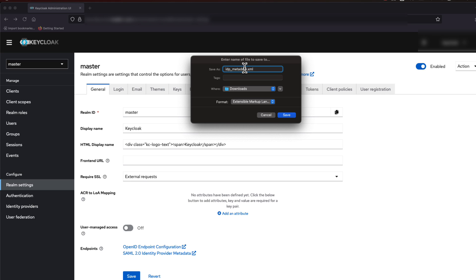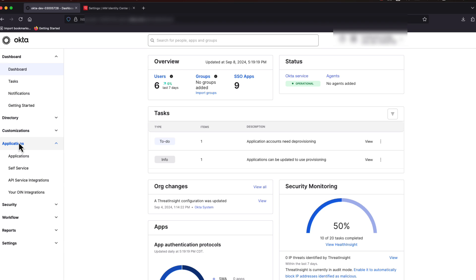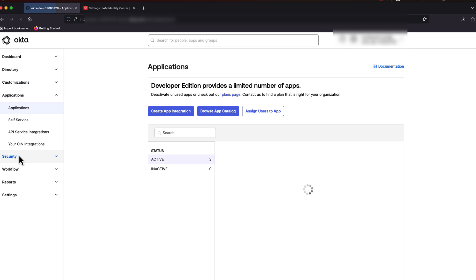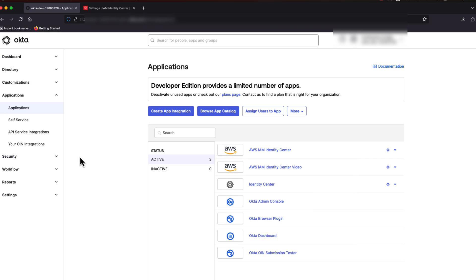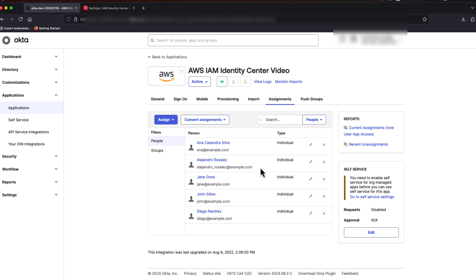Now we need to download our new IDP metadata from Okta. First, select Applications and then select Applications again. Locate your Identity Center application and select it.